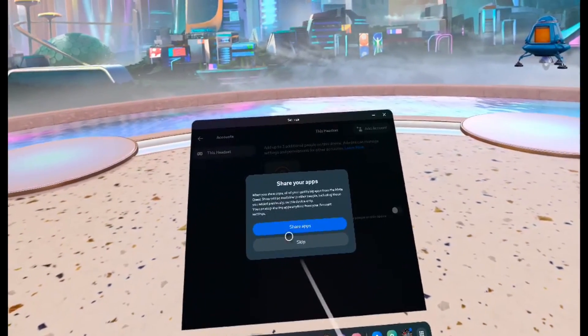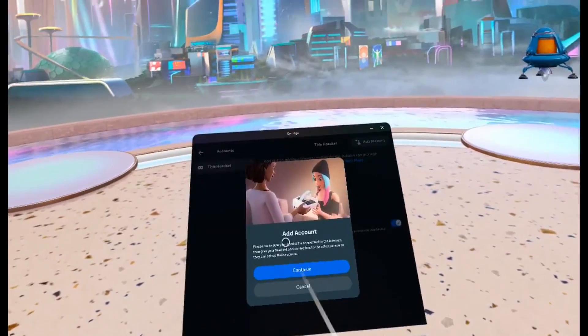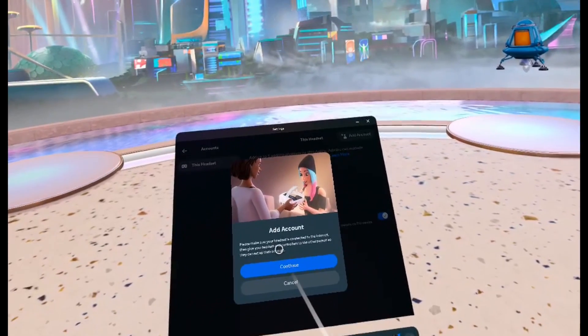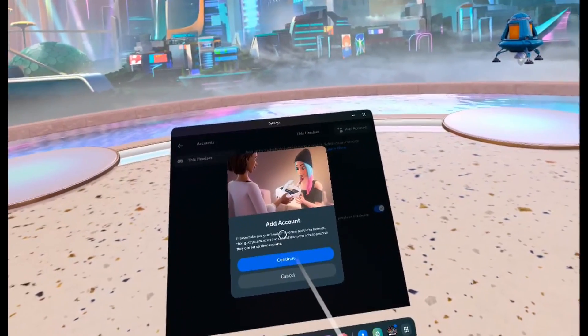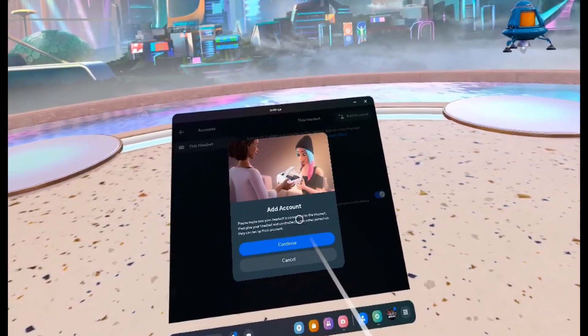If you want to, go ahead and click on share apps. Then you can give the headset to the person that wants to add their account and they can go through the whole process.